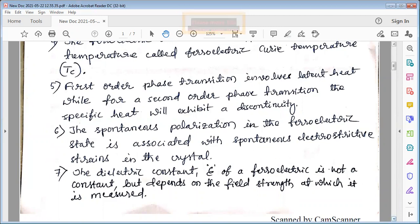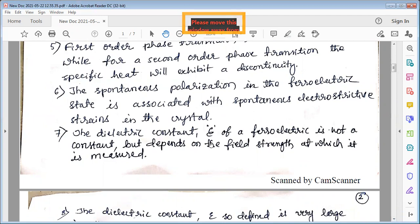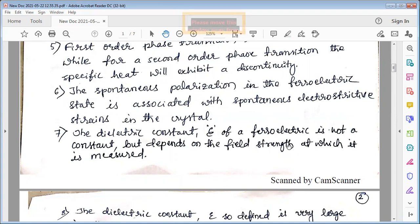The dielectric constant epsilon of a ferroelectric is not a constant — it depends on the field strength at which it is measured. This is an important property: while the dielectric constant of many materials is generally constant at a given temperature, here the dielectric constant changes as a function of the applied electric field.